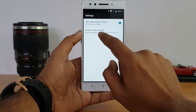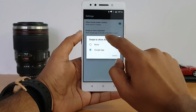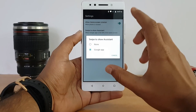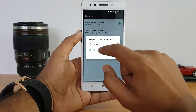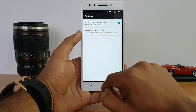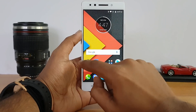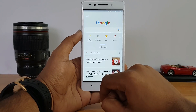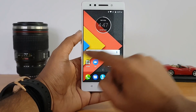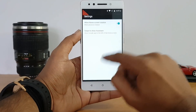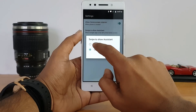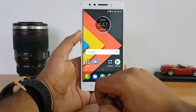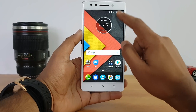The other option in home screen settings is 'Swipe to show the assistant.' You can select Google app or set it to none. Right now it's set to Google app, so swiping from the left side of the home screen opens Google. If you select none, swiping won't trigger any action.